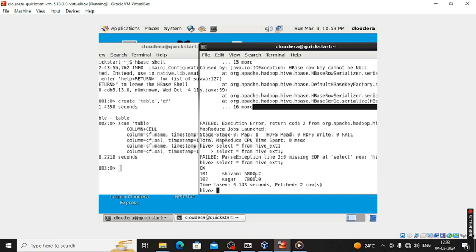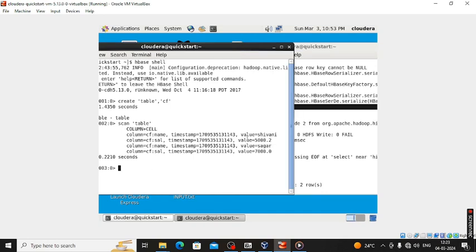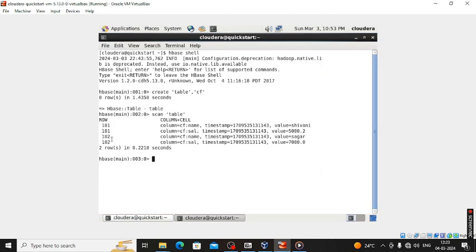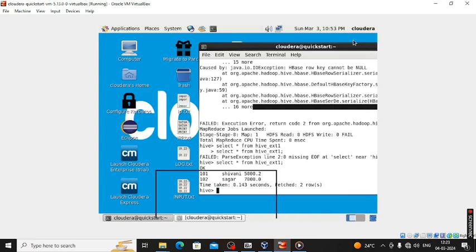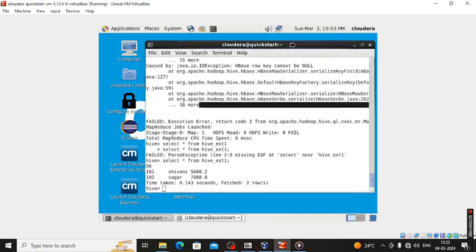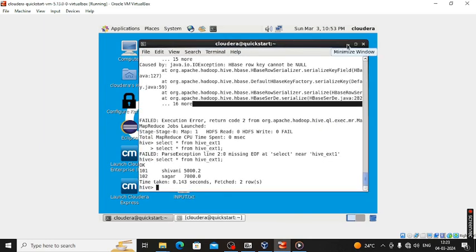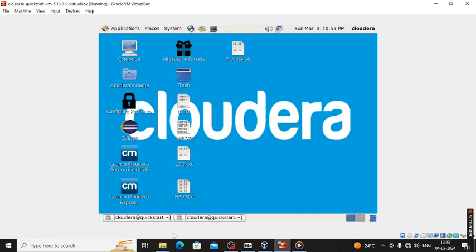The data shows: row 101, Shivani, salary 5000; row 102, Sagar, salary 7000. This is how we can store data on HBase also and display that particular data on the HBase shell.